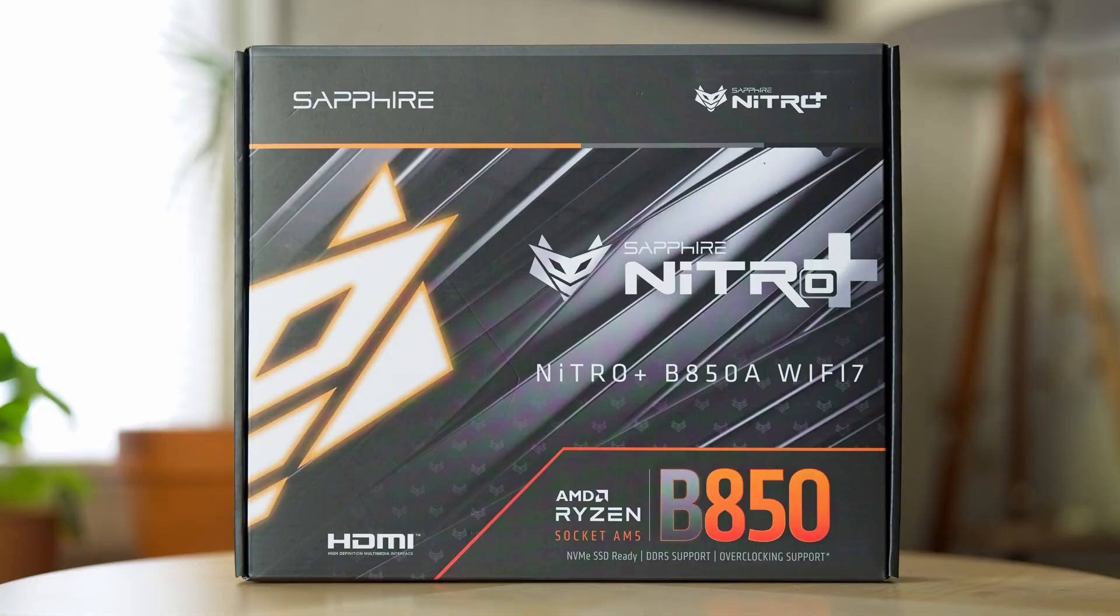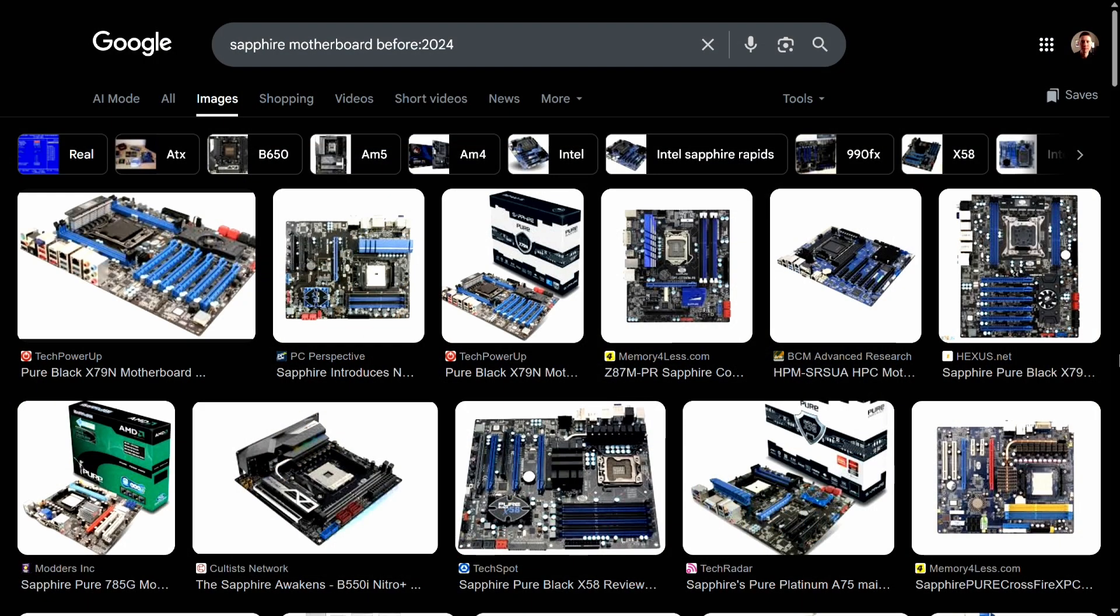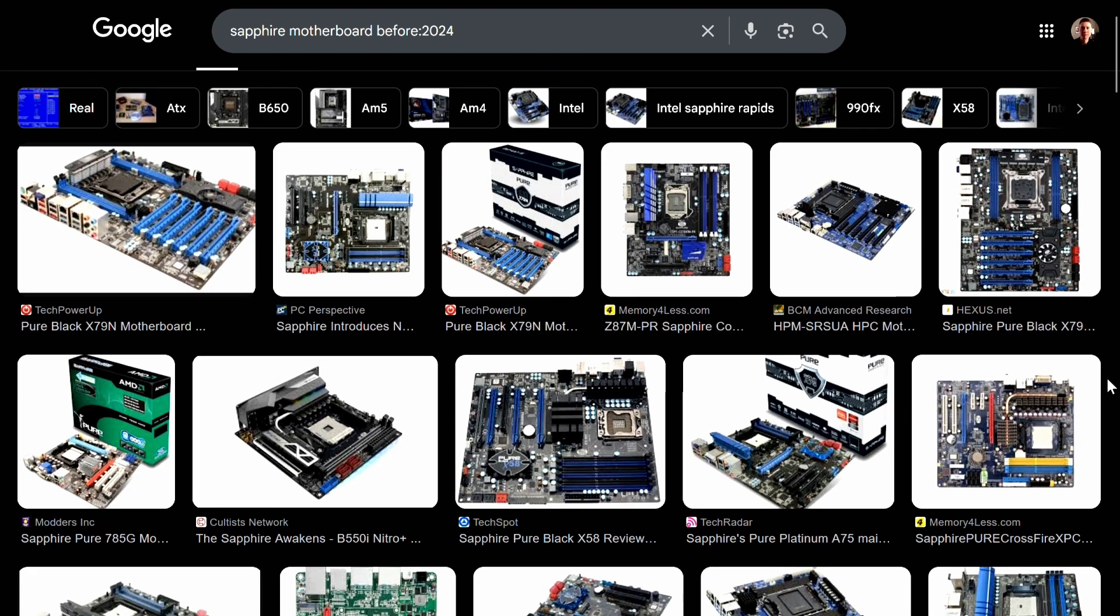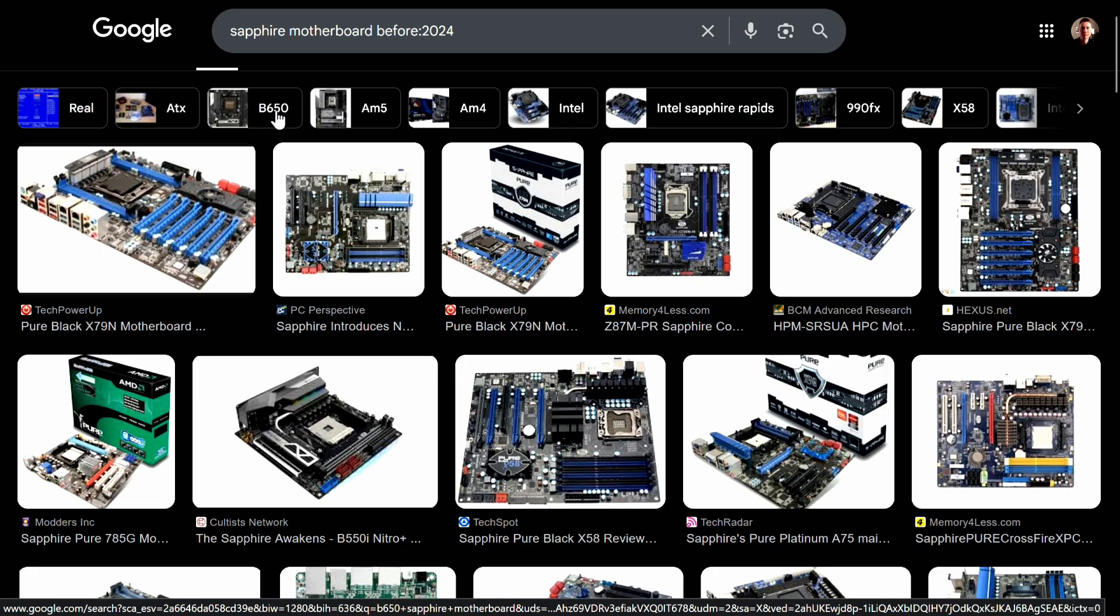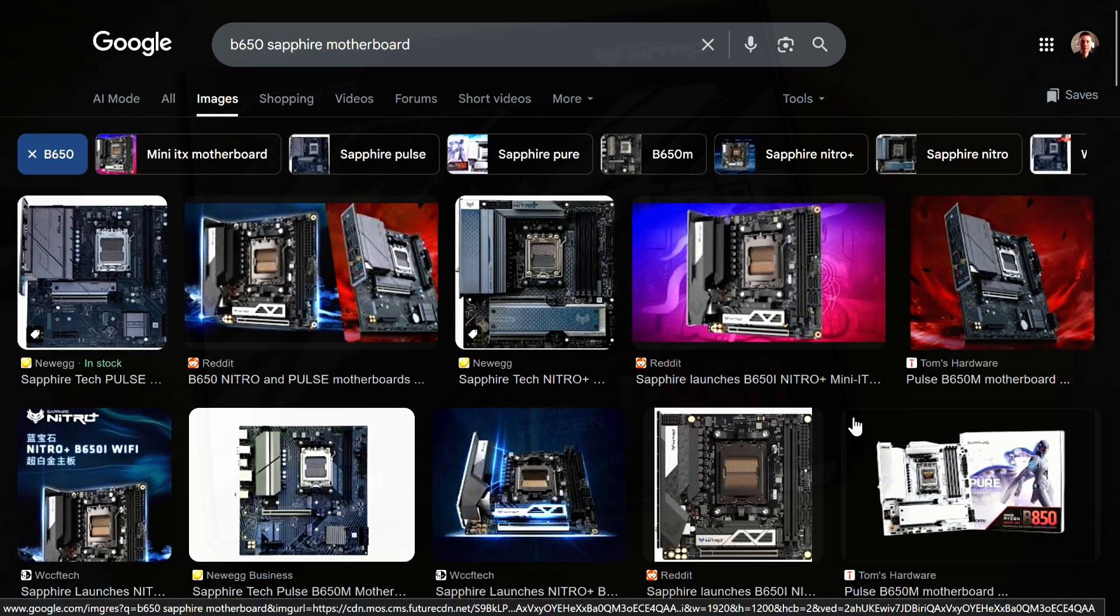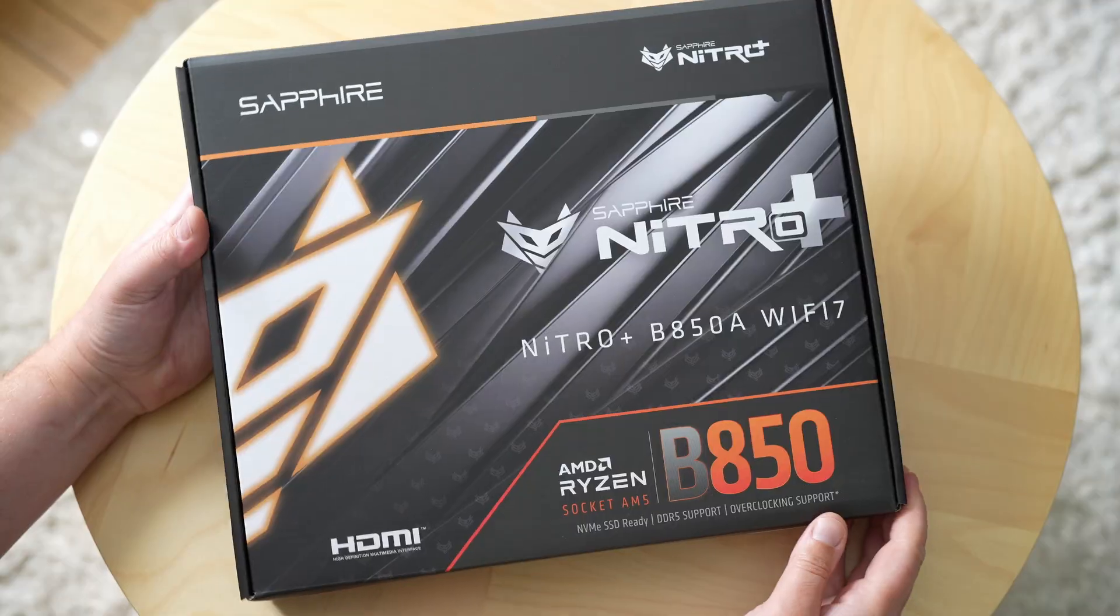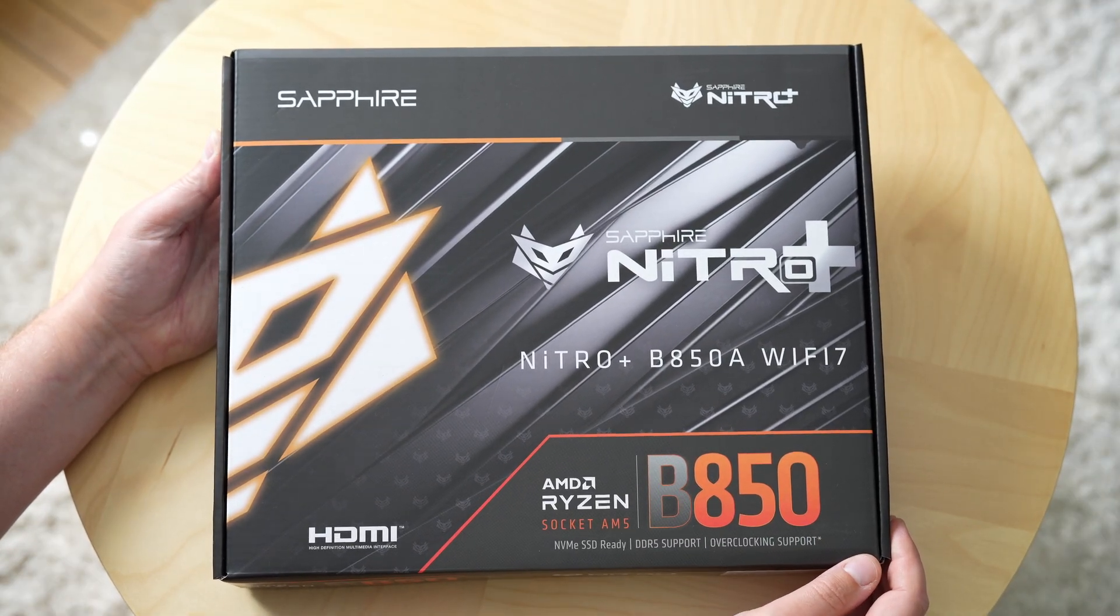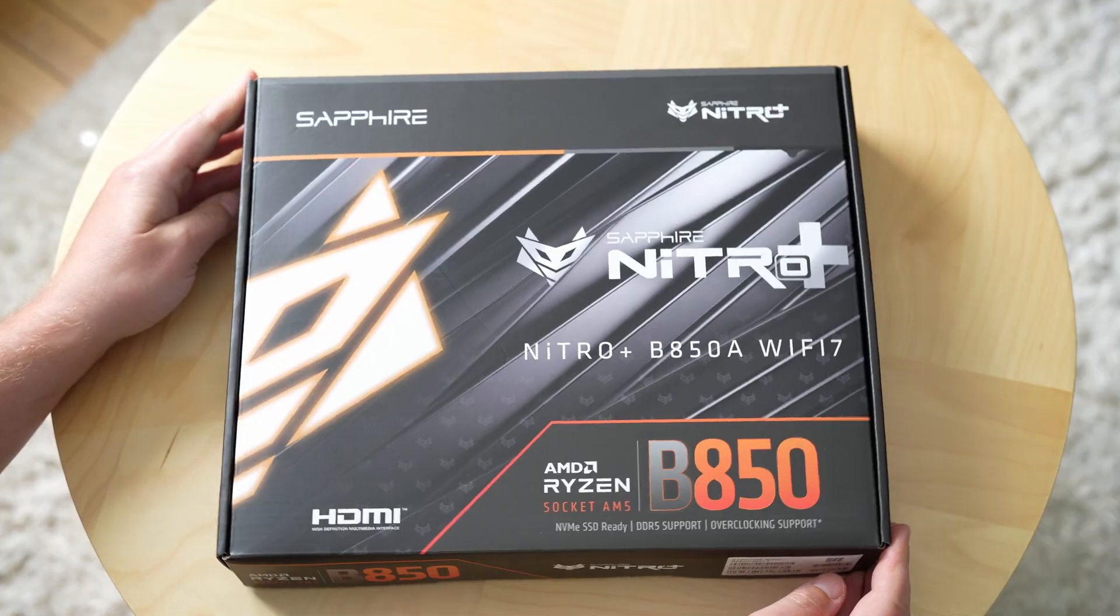Now motherboards are actually nothing new for Sapphire. Here I have search results from before 2024 and they actually made Intel boards like this X79 offering. In the AM5 era they've offered a B650 board, they also have an A620 offering, but what we're talking about today is their all new Nitro Plus B850A Wi-Fi 7 motherboard.